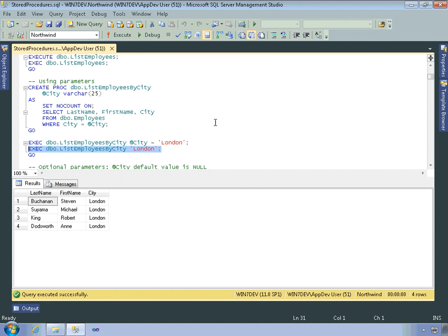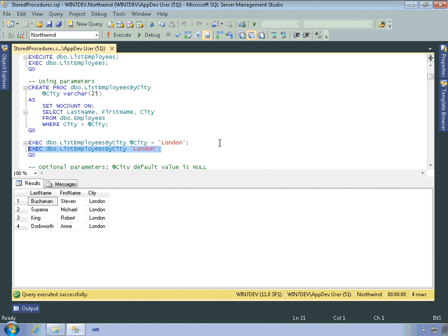And alternatively, I could declare in this code here, I could declare a variable that I then set to the value of say, the London string or whatever city that I want to do, and then pass the variable and then it'll use the parameter value there as well. Just keep in mind that if you use this syntax, you have to pass the values in the same order in which multiple parameters are defined within the stored procedure.